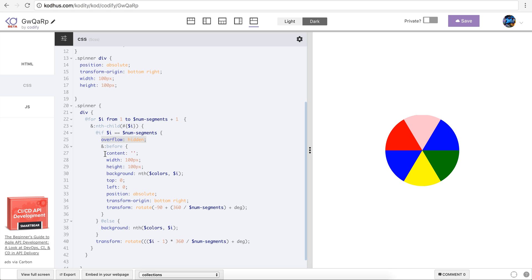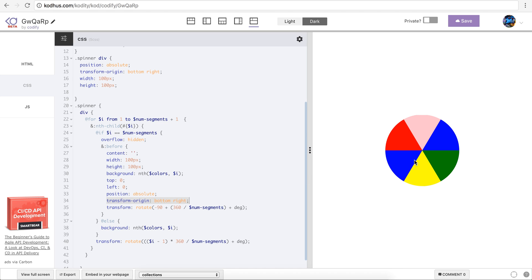And then using the before element I gave the same properties as its parent, width and height you know 100 pixel, background choosing the correct background, and then top and left zero, and then using the transform origin bottom right. But then what I'm gonna do is that I rotate this backward.